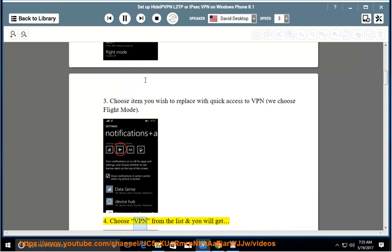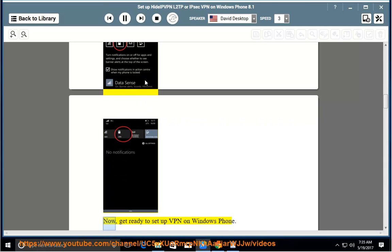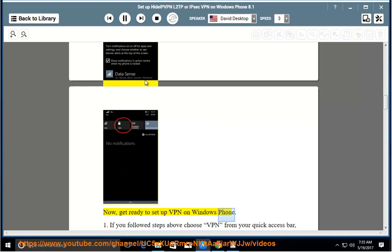Step 4: Choose VPN from the list and you will get it. Now, get ready to set up VPN on Windows Phone.